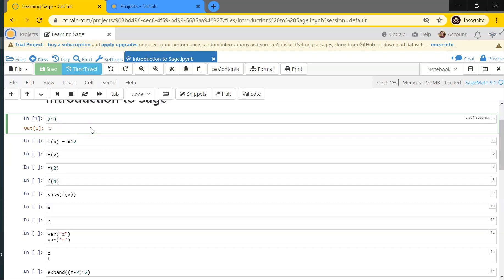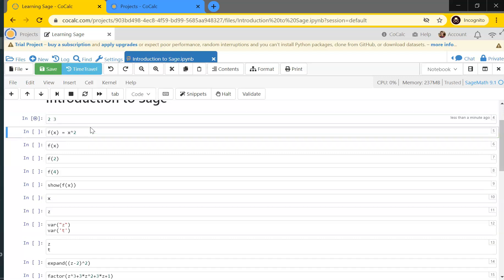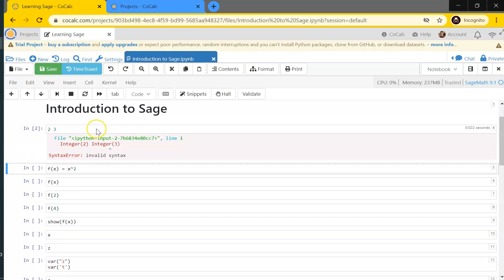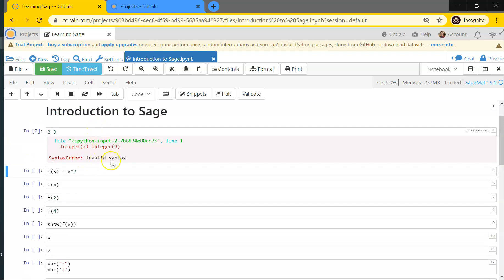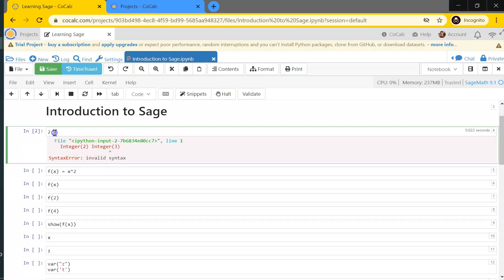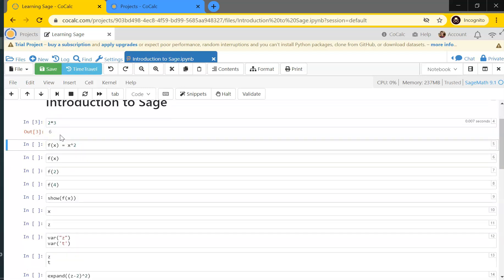Note that Sage needs you to be explicit when entering things. If I just write two space three, it doesn't know what I mean. You really need to be explicit and write 2*3 for two times three.